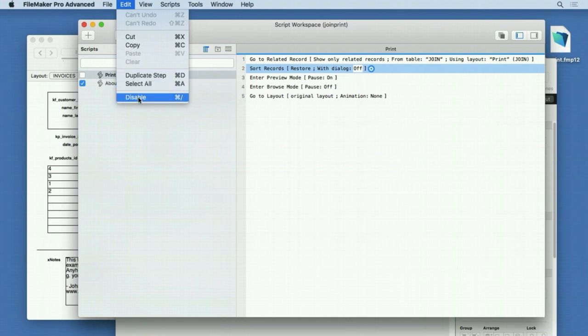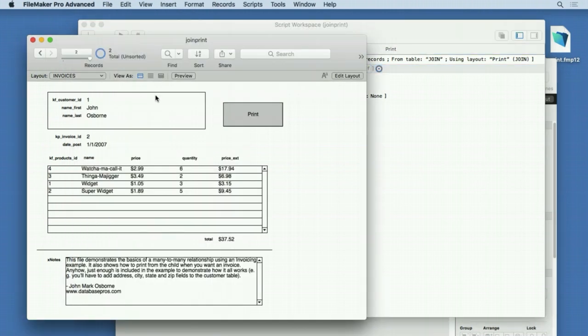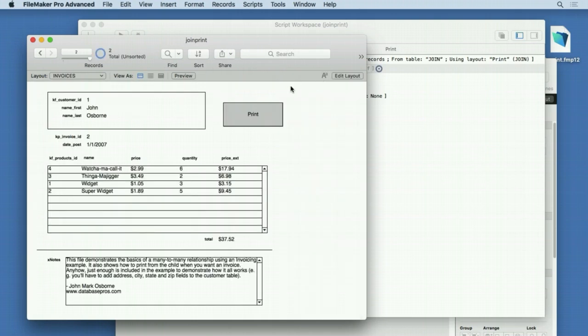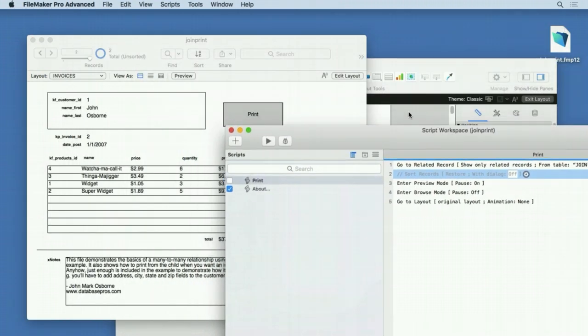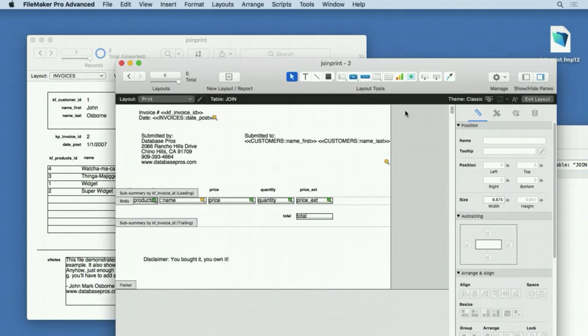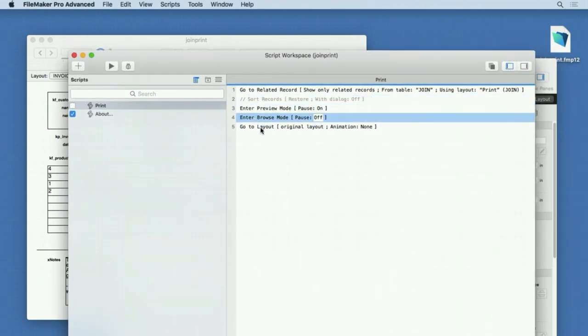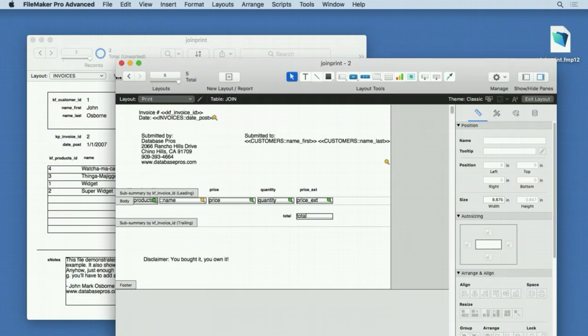If I don't sort it and print, notice it's not working correctly because we haven't sorted, so it can't display those subsummaries properly. You have to sort subsummaries by the field that they're broken by. Once we do that, we can enter preview mode, and then once we continue, we go back to the original layout. Simple little print layout. This is how you print things.